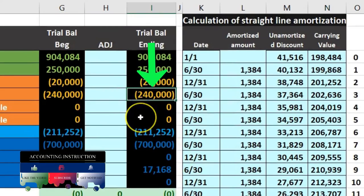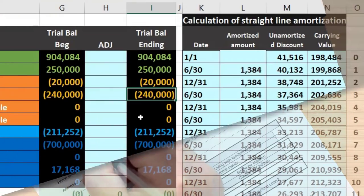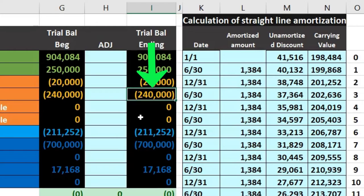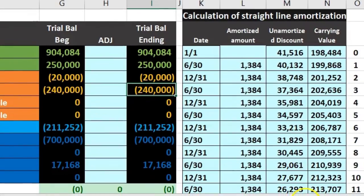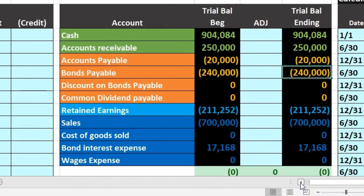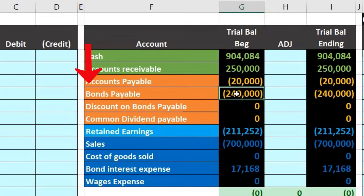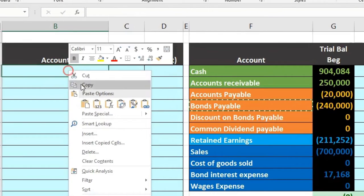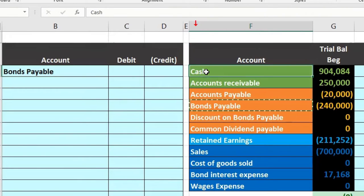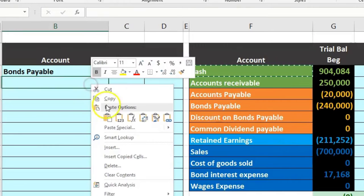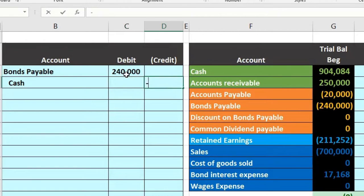The 240,000 bond payable now looks just like a loan — we're paying back the principal at the end of the term. All interest and amortization have already been recorded, so we just record the final entry to eliminate the bond. Bond payable has a credit balance, so we debit it. Cash is going down, so we credit it. We debit bond payable 240,000 and credit cash 240,000. That's all there is to it.